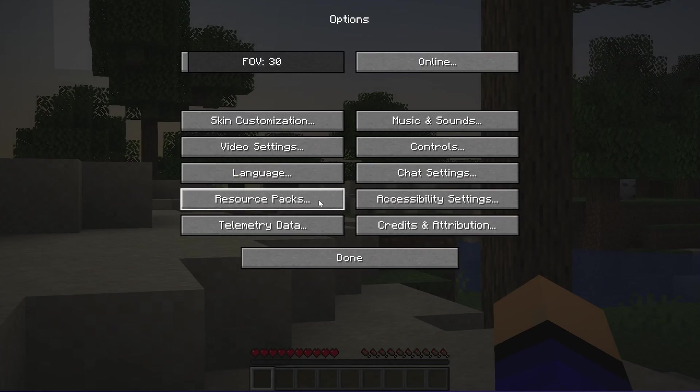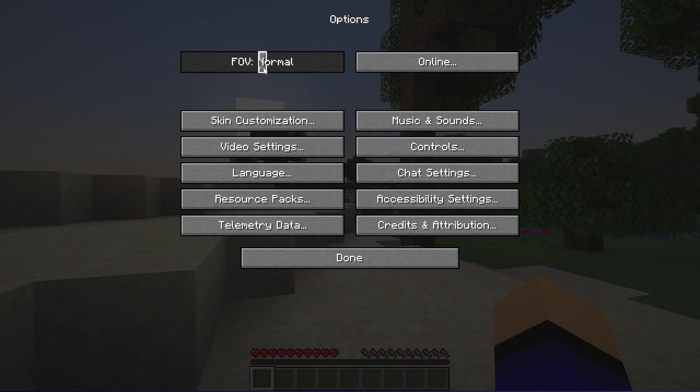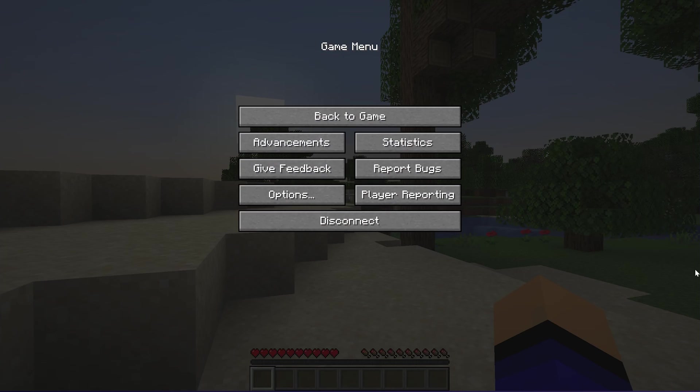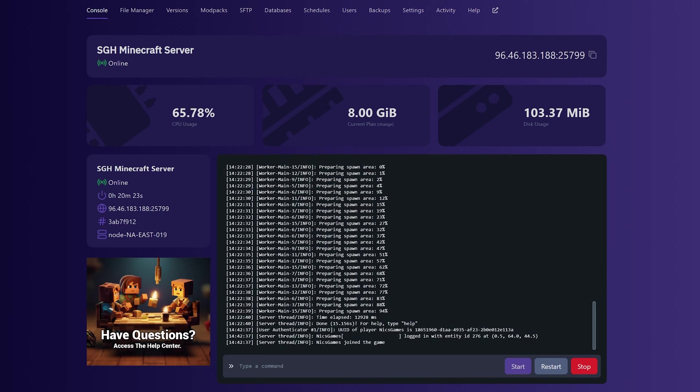We can actually come back into the console and be able to see I have joined here. The IP address here is covered up because we don't want to give that out, but nevertheless, you can see that Nyx Games has joined.